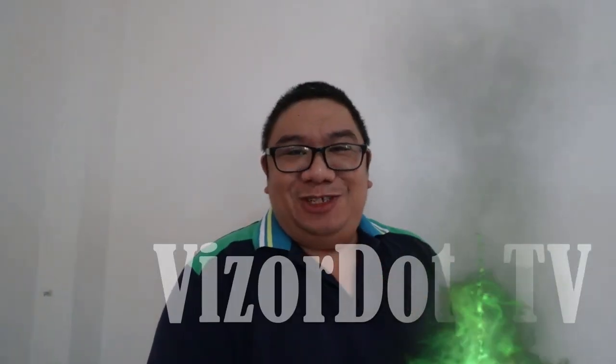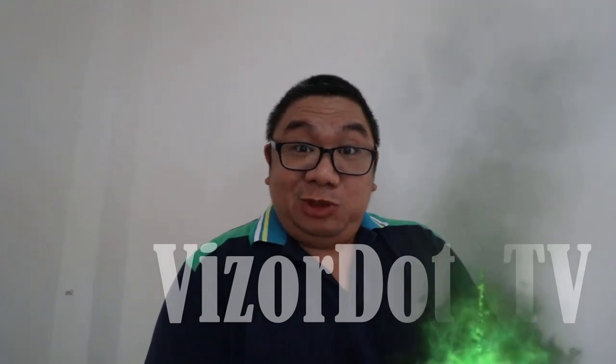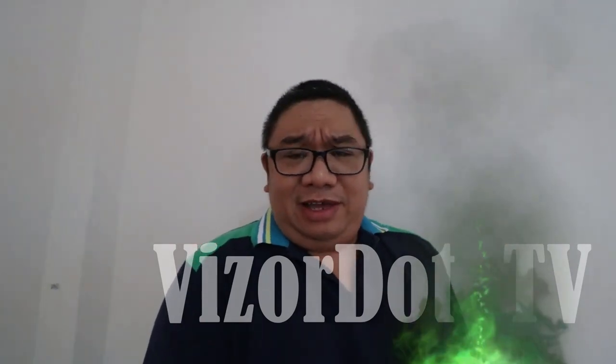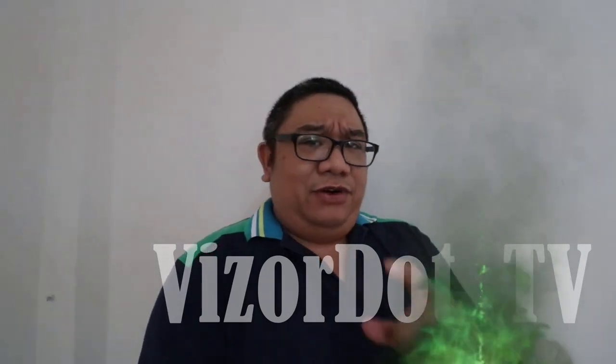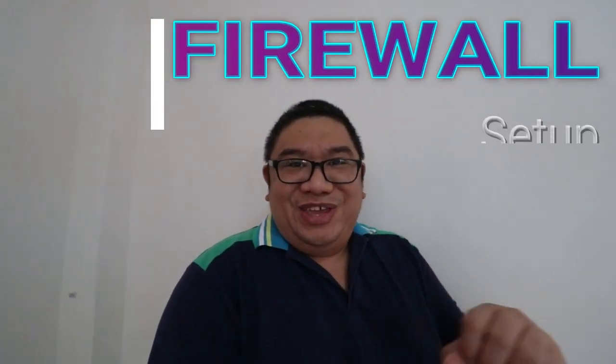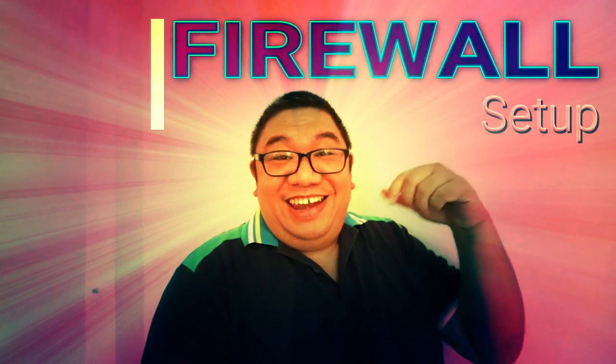Good morning world, it's me again Ellie Gaspy and welcome to my channel Visor.tv. For this morning's video we will be talking about firewall, yes, not this wall, but using TP-Link AC-1200 wireless router device.